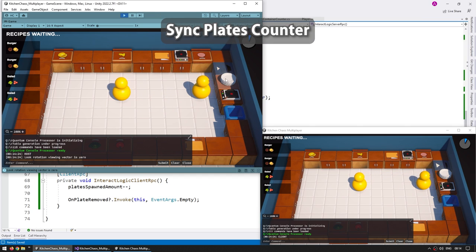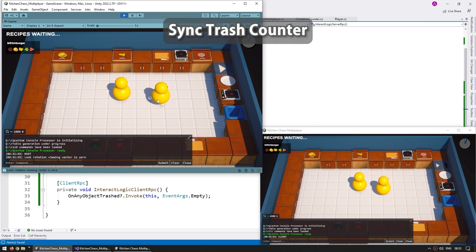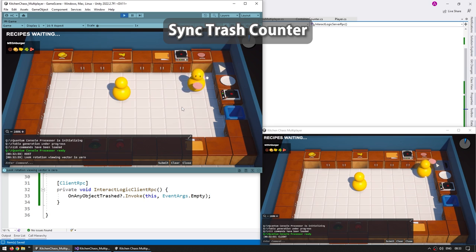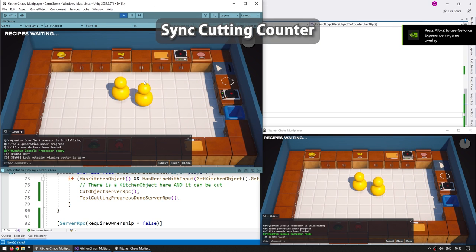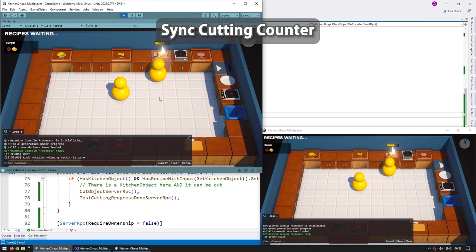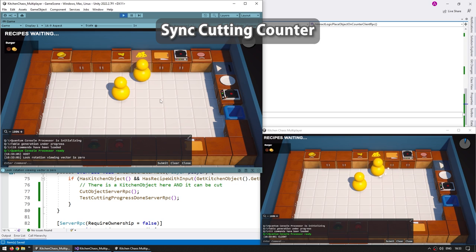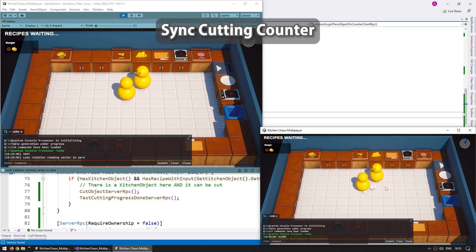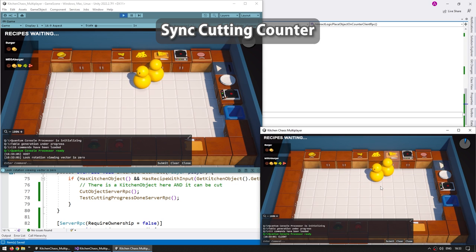Then we're going to synchronize the plates counter, make it so that only the server spawns plates. Then for the trash counter, this one involves learning how to destroy network objects. After that is synchronizing the cutting counter, so this one will involve thinking about what parts we need to synchronize and what logic can be just local.